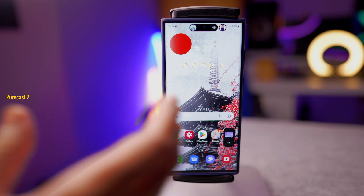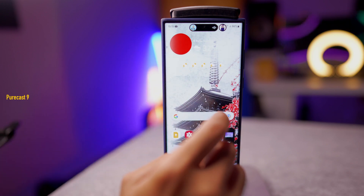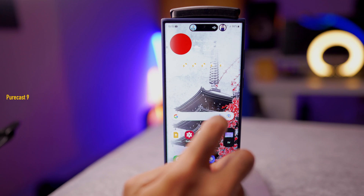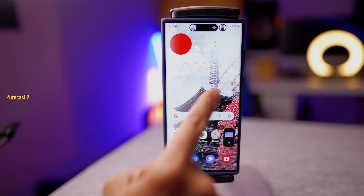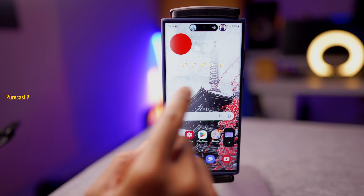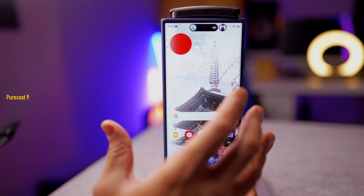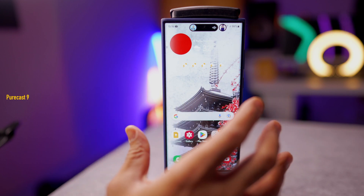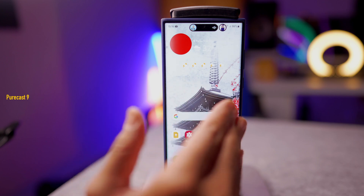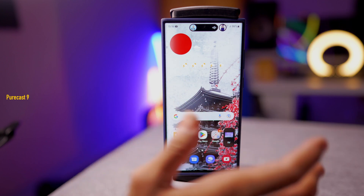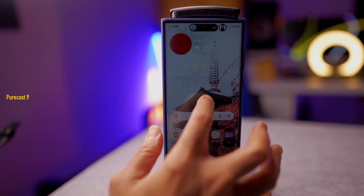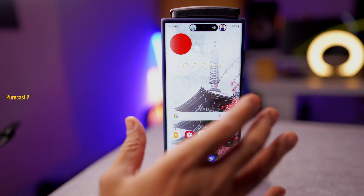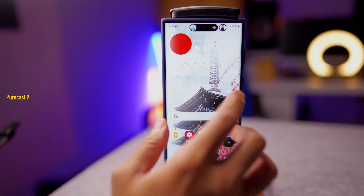Truth be told, existing viewers on my channel already know that I have been an iPhone user. I owned the iPhone 13 Pro Max before I got the S22 Ultra. I got bored of iOS and I wanted something more flexible and customizable, so I got the S22 Ultra. Next year maybe I'll get the iPhone 15 Pro Max or Ultra, whatever they call it. Anyway, let's get back to the topic.